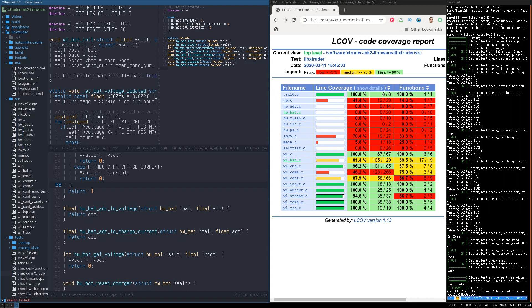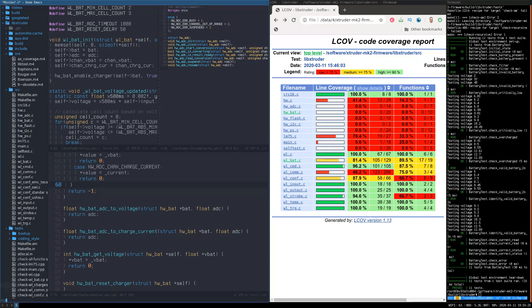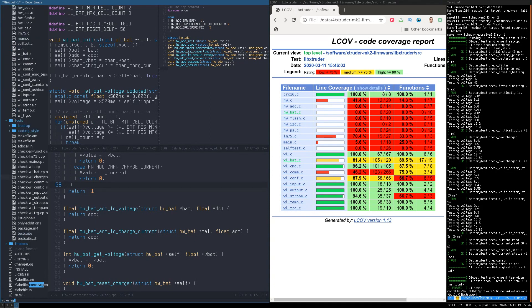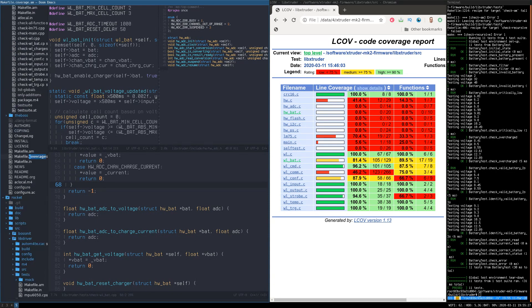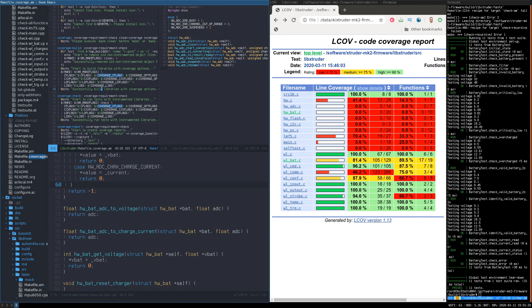You will get a detailed report of what lines of code are being executed and what code has not been tested.